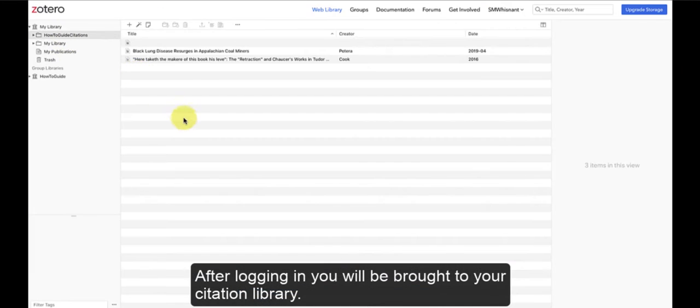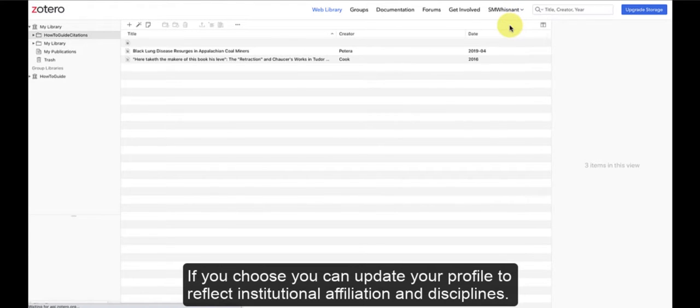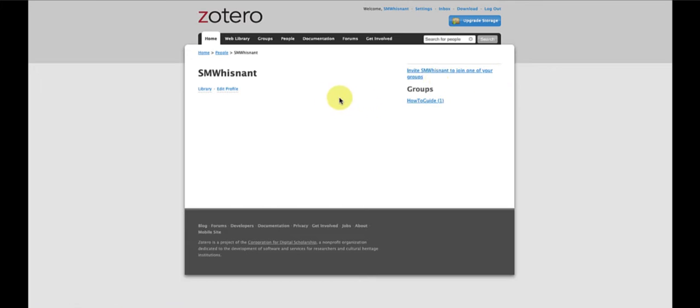After logging in, you will be brought to your citation library. If you choose, you can update your profile to reflect institutional affiliation and disciplines.